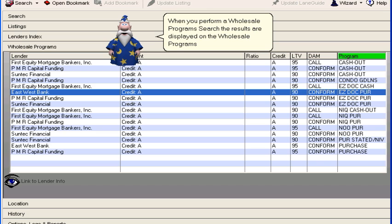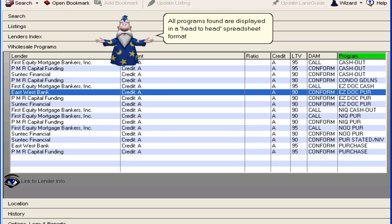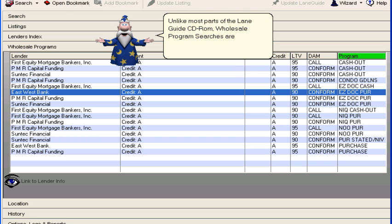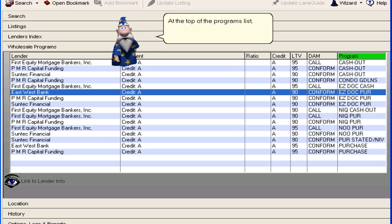All programs found are displayed in a head-to-head spreadsheet format. Unlike most parts of the Link Guide CD Run, Wholesale Program Searches are displayed in one table across the entire window. At the top of the Programs list, the headings are clickable and allow you to sort the results.